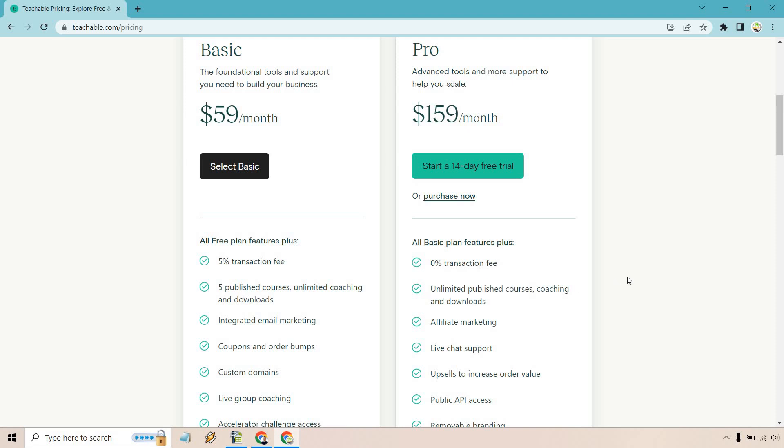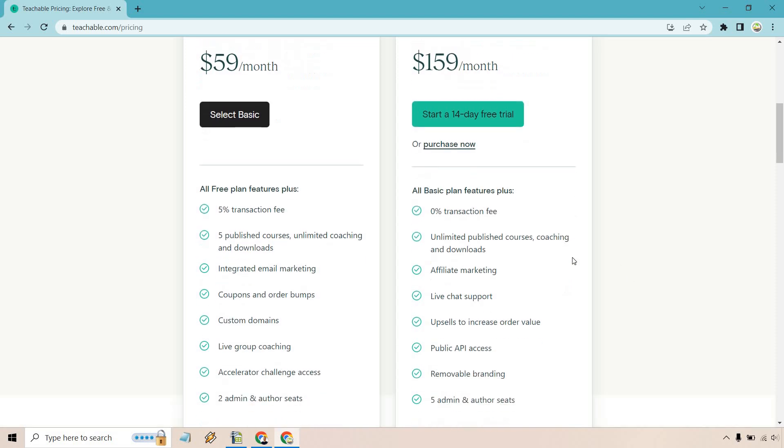So that's if you're doing well, already have a lot of sales, or just want to create more in the first place—that's a great way to use Pro as well. With the Basic, you also get integrated email marketing, coupons, and order bumps, which I'm really glad are part of that specific plan.